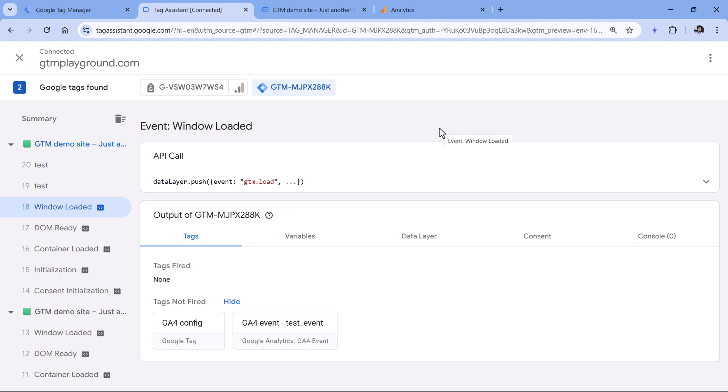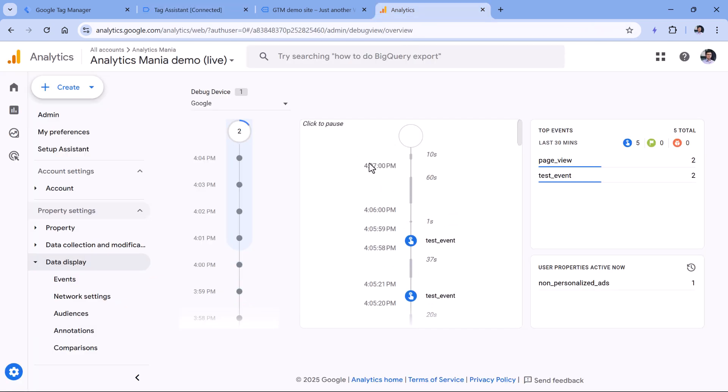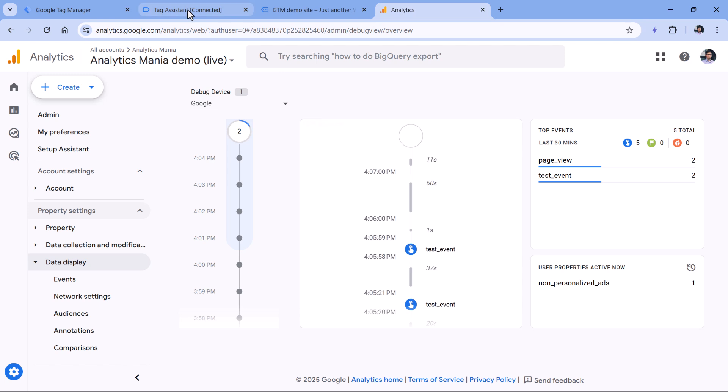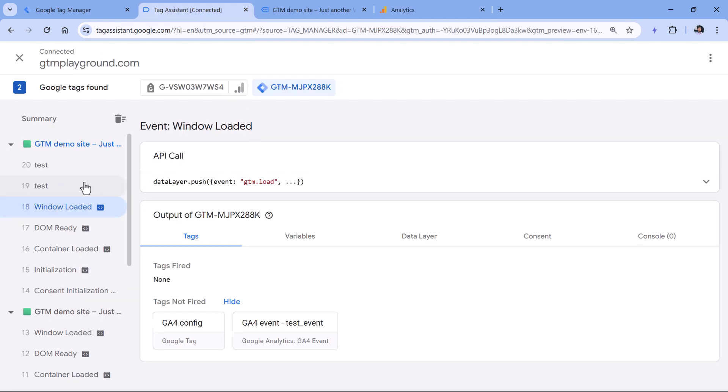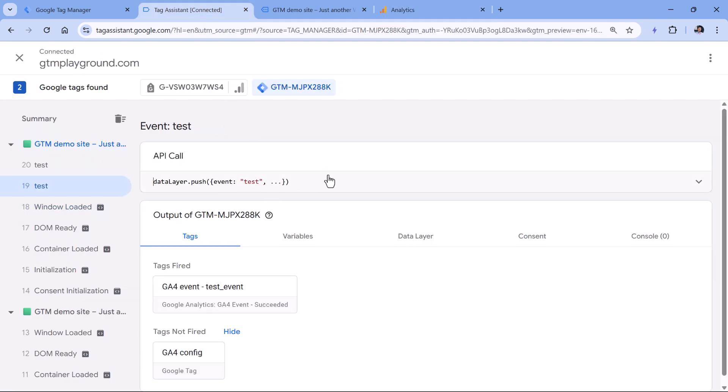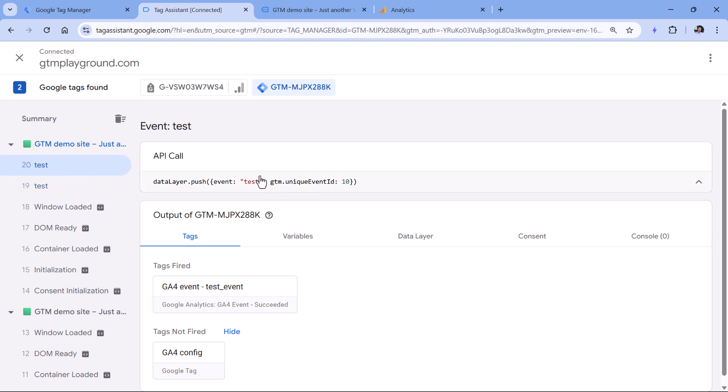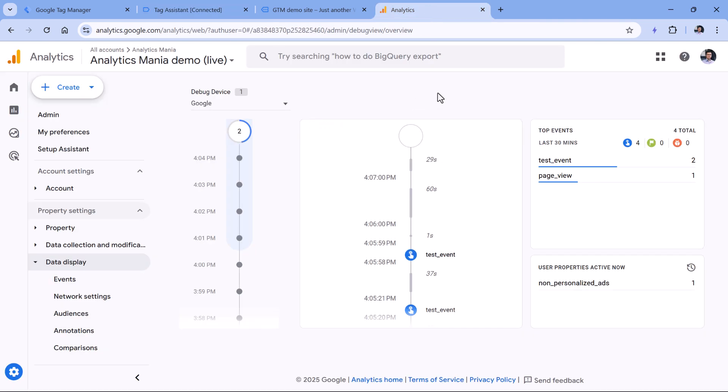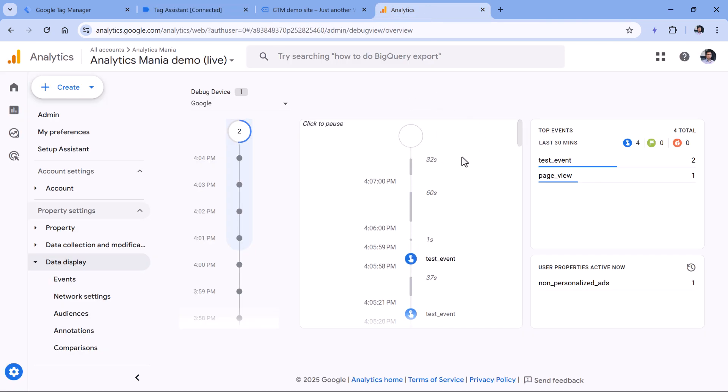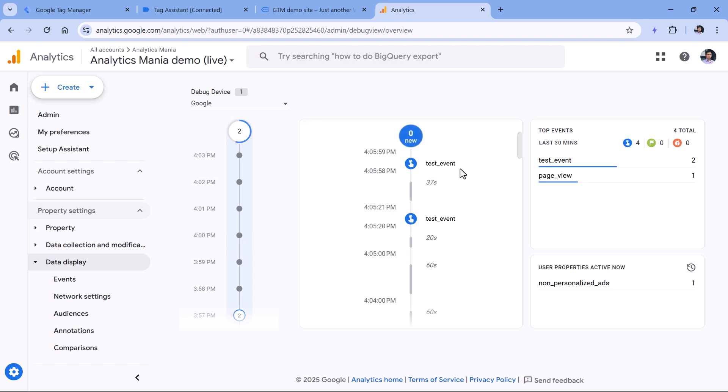So one of the reasons why you might not see the event parameter in the debug view of Google Analytics is because maybe that data layer push with the parameter that you are looking for, for example, test parameter right here. So if that parameter is empty, meaning that it is an empty text, or it is not in the push at all, then Google Analytics will drop that parameter, and it will not be visible in the debug view and of course in your reports.